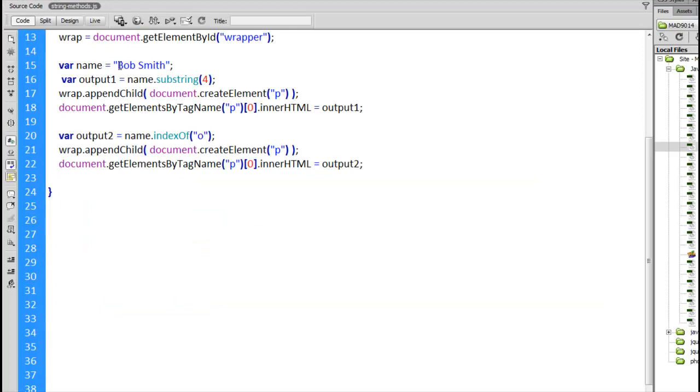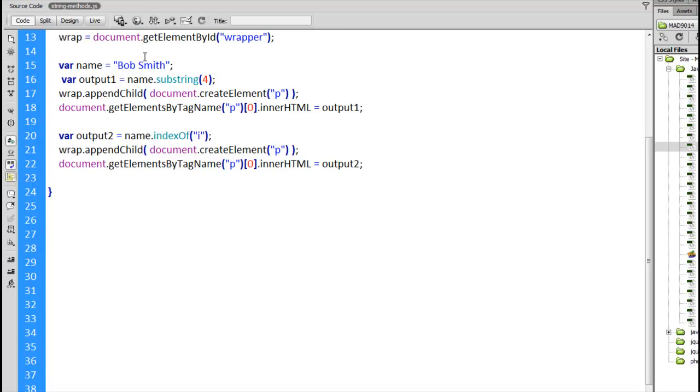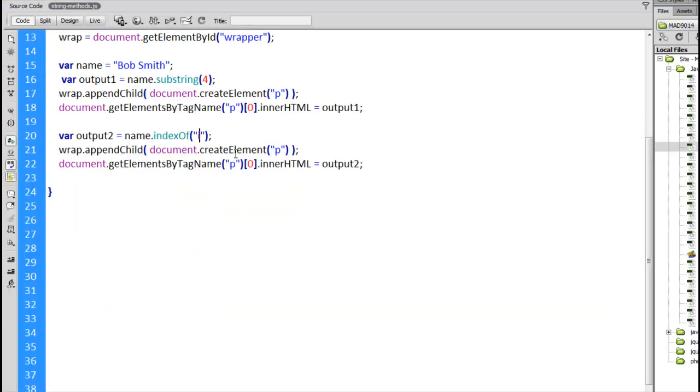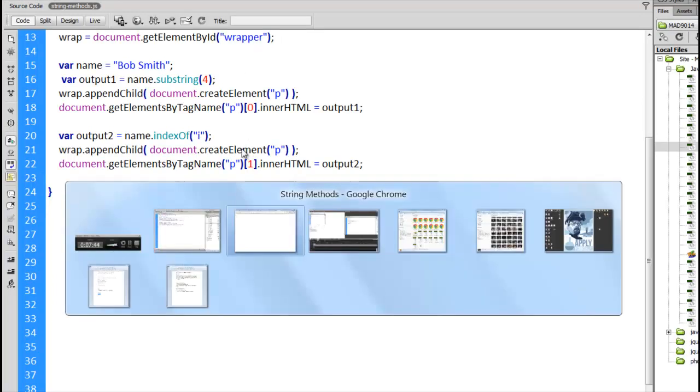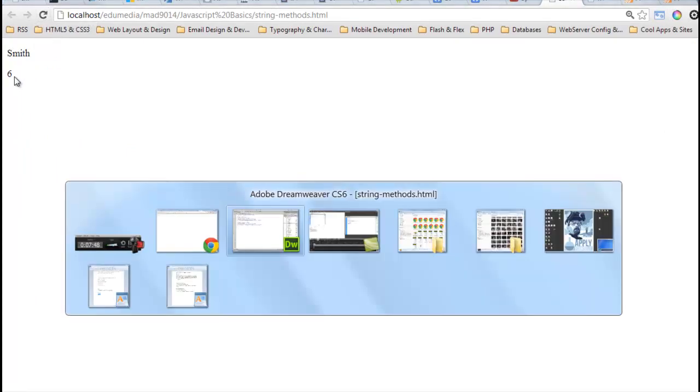Here's the string. Bob Smith, position 0, position 1. So in position 1, we do find a lowercase o. If I said lowercase i, 4, 5, 6, we should get the number 6 showing up. There it is. 6. Now if I change this to a 1 here, I want to be able to see the output from both things. Reload this. There we go. There's the Smith and there's the number 6.